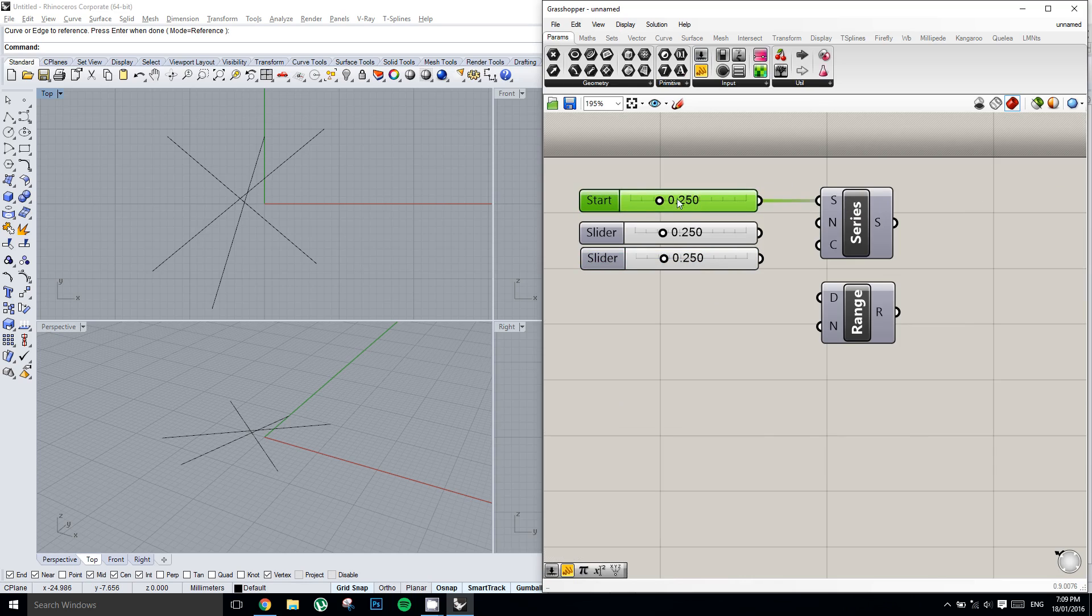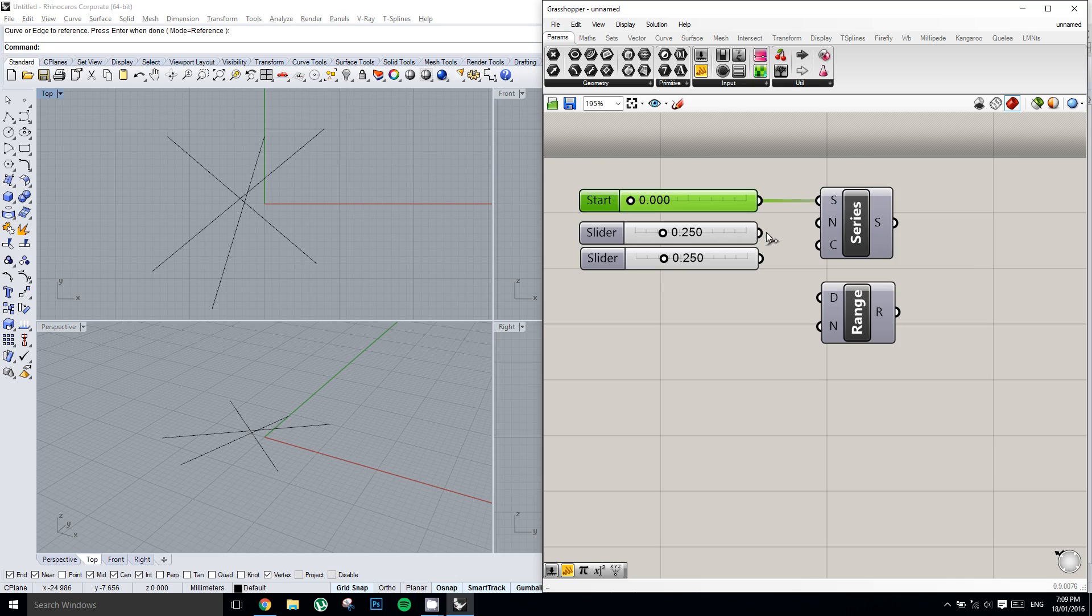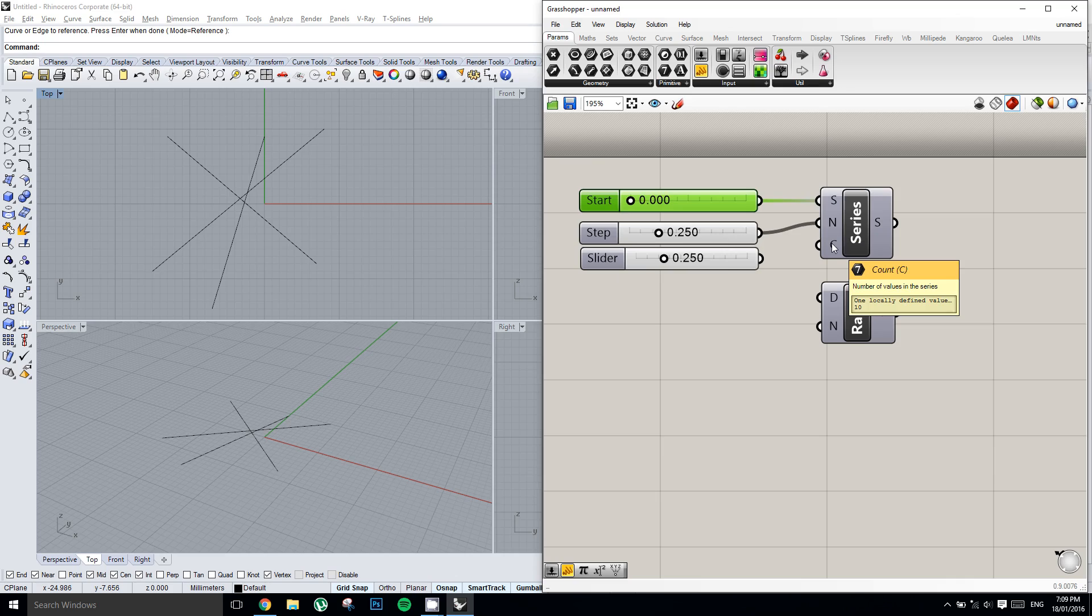Now the second data point that this component is asking for is a step. And so this is the increment between the values. So we'll plug in this slider, and that means that our step size will be 0.25 between each value. And the third thing it's asking for is a count. So this is the number of values that we want to get out of the series component.